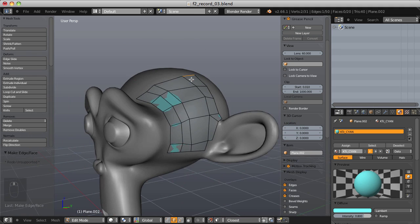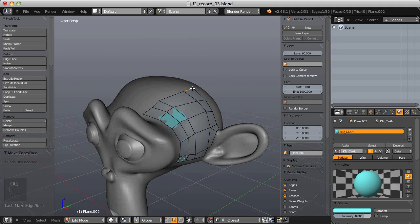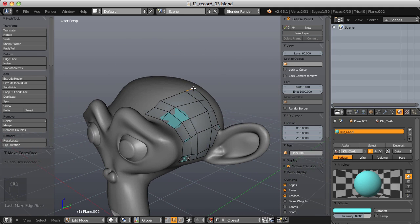So that's the F2 add-on. I would encourage you to incorporate it into your personal workflow. At the very least, it's a big improvement over the former version of fill faces. Thank you for watching this quick tip.